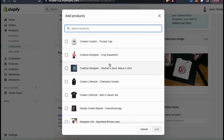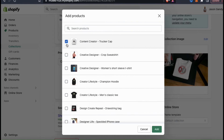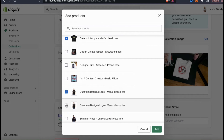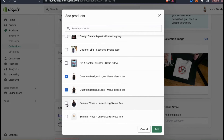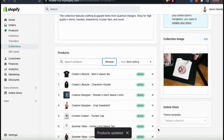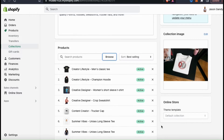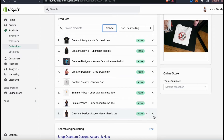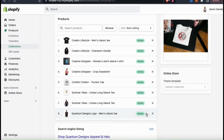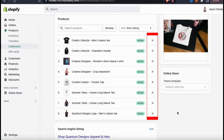So let's select the products for my collection. To add a new product, simply click the checkbox beside the one you want to add. Since this is my Apparel and Hats collection, I'm going to select all of my hats and my clothing. And each time I upload a new apparel item, I'm going to come back here and manually add it to my collection. Once you've selected all the products for your collection, go ahead and click on add at the bottom right. You should now see all of the items that you selected appear in the products section. Besides each product, you should see a button that says active, and if you click the button, it'll show the sales channels that the products are active in. Also, you can remove any item at any time by clicking the X beside the product you want to remove.